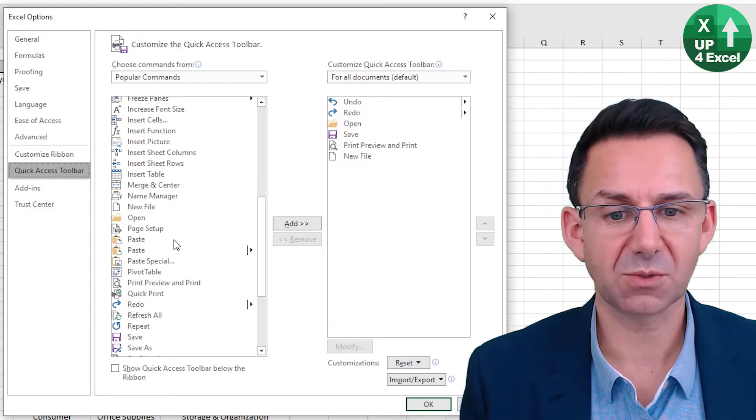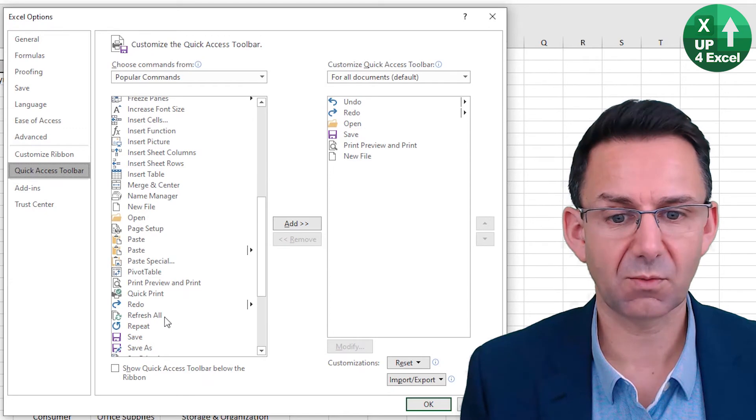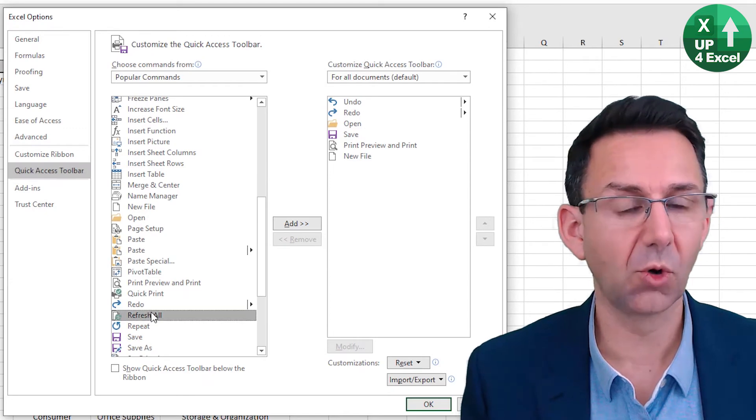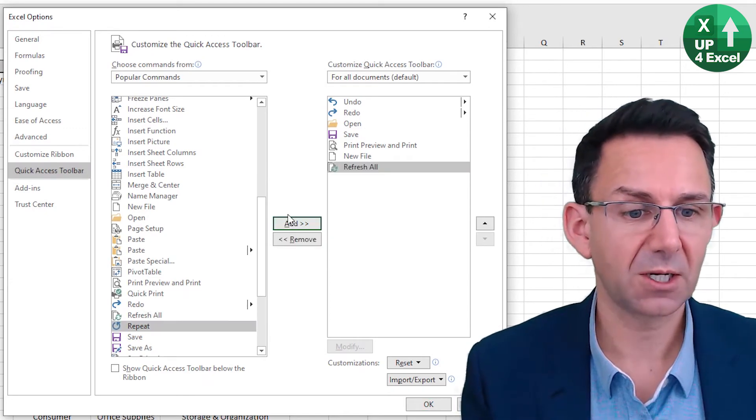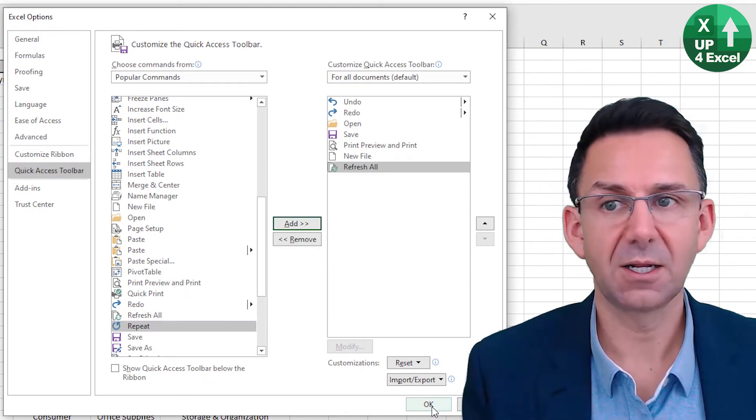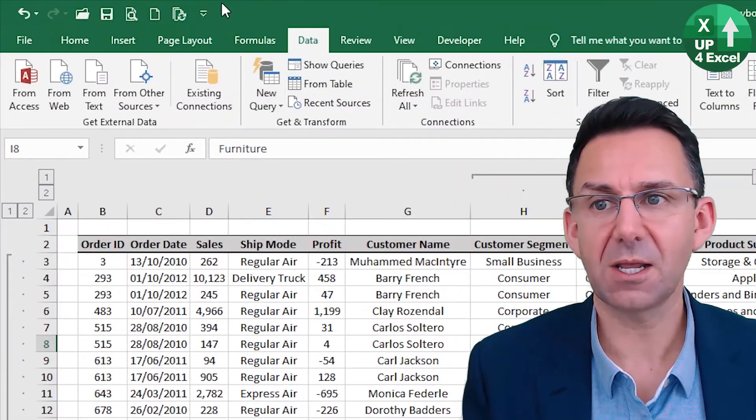I'm going to pick Refresh All, which is if you've got a lot of pivot tables, very useful. Click in there. Click OK.